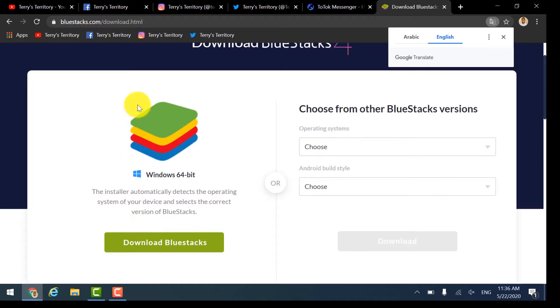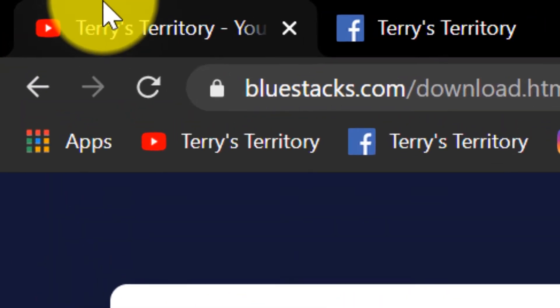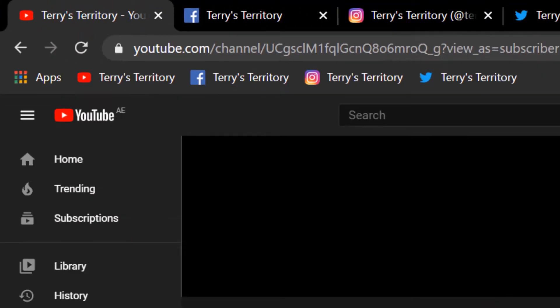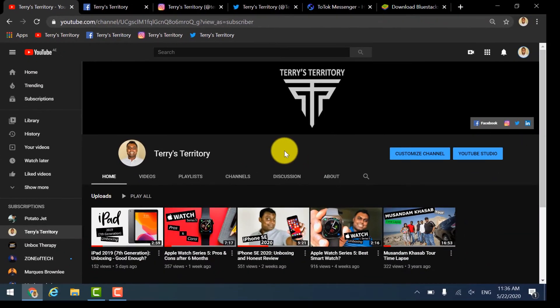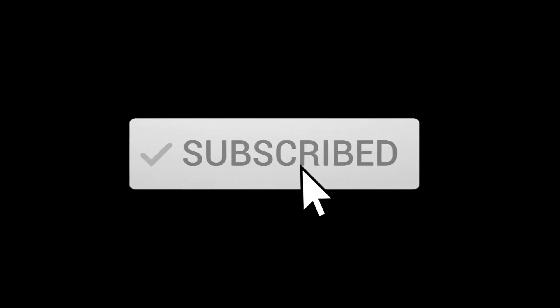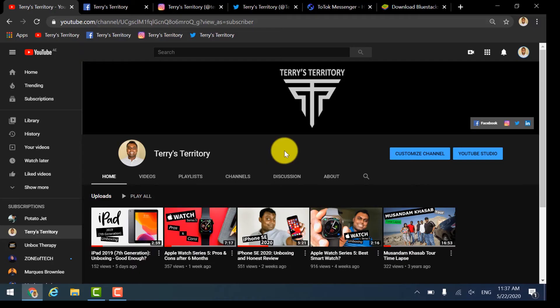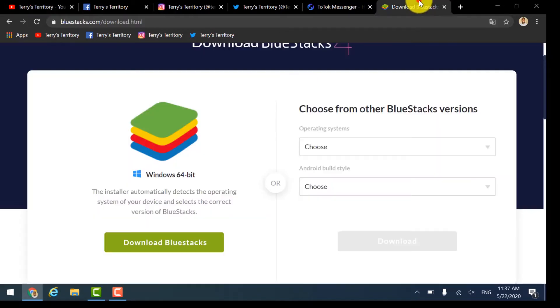Before that, if you're finding this video helpful and you haven't subscribed yet to Terry's Territory channel, please go ahead and subscribe and don't forget to hit the notification bell so you'll be notified on my next video. That will motivate me to do similar videos. Let's download BlueStacks now.